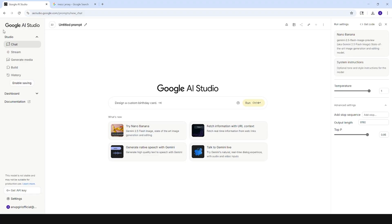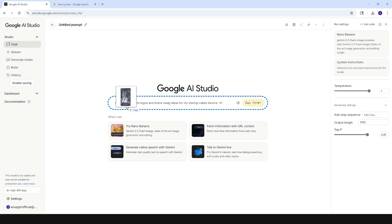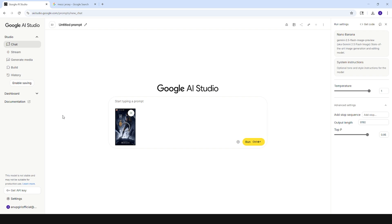Here we go — we are at Google AI Studio and we're going to try Gemini Nano to create some cool-looking sports graphics. I have a few reference pictures already downloaded, so let's drag and drop this picture. I got this from Pinterest, and whoever created this poster, it's very awesome — thank you so much for that.